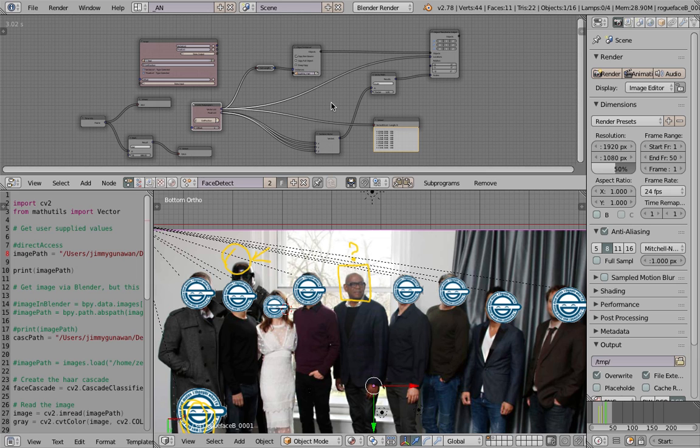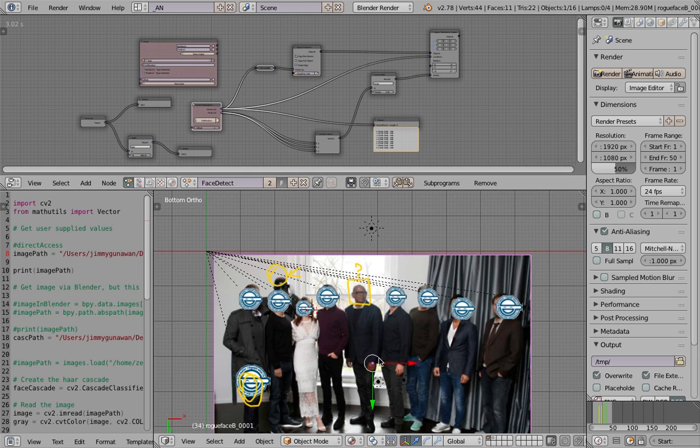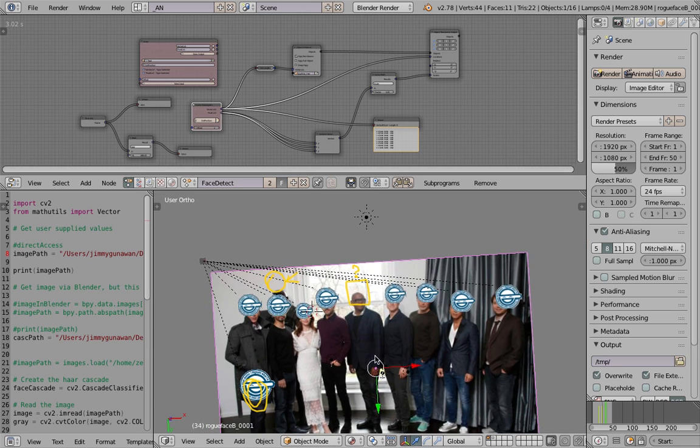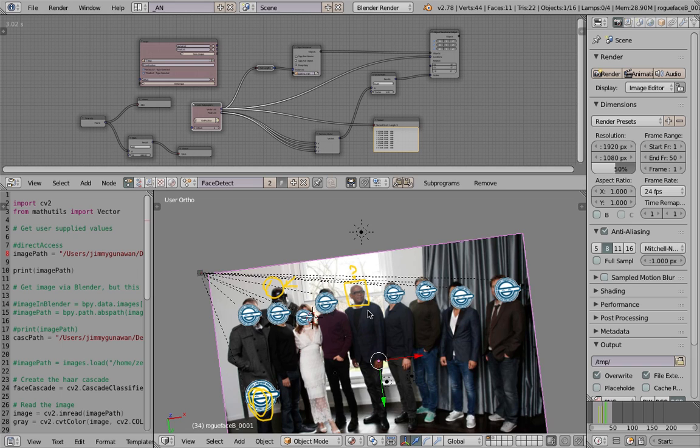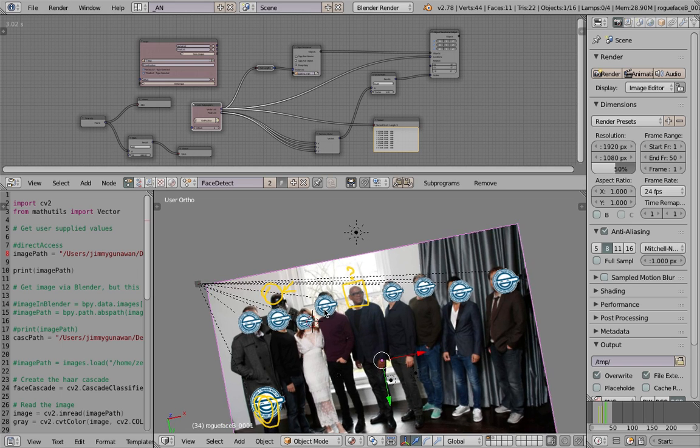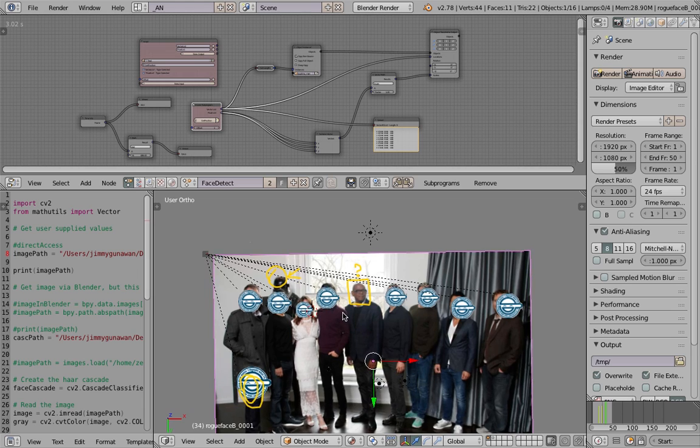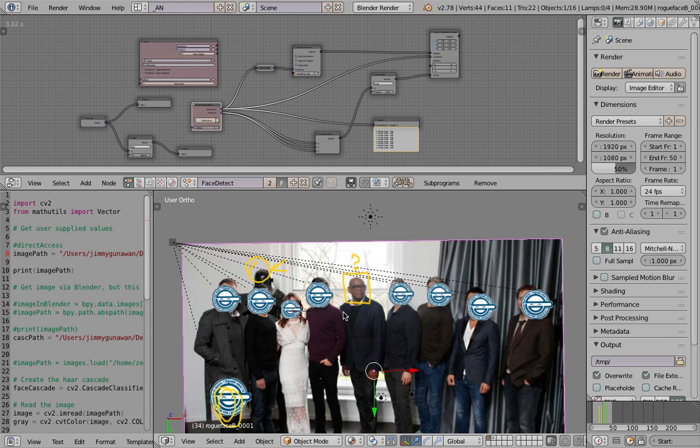Anyway this is a good one I think. You can use Blender to detect a face and then you can really do something more about it. Okay, hopefully you find this useful. Let me know what you think. And I'll see you in the next video.